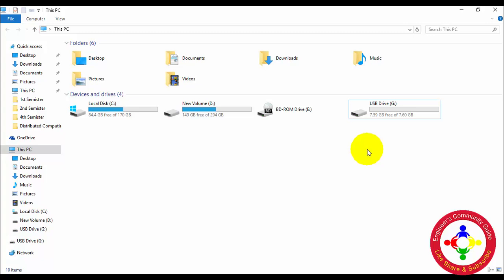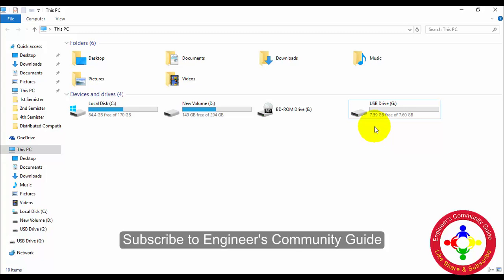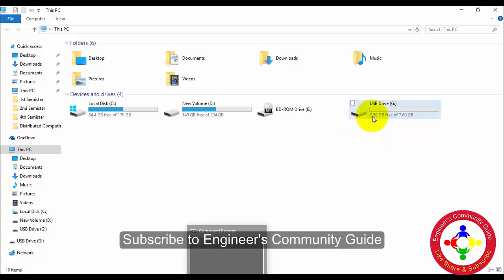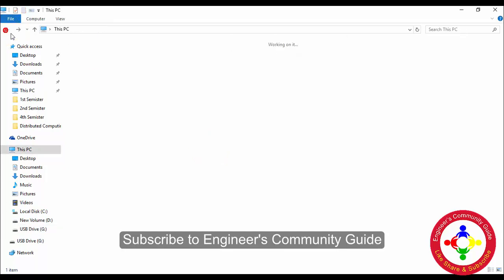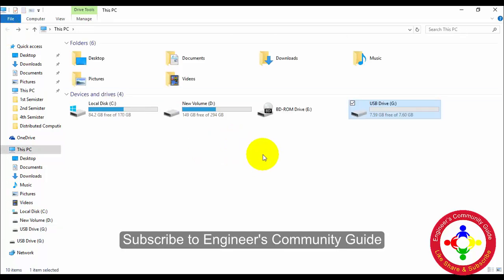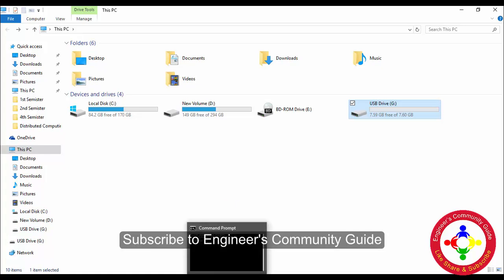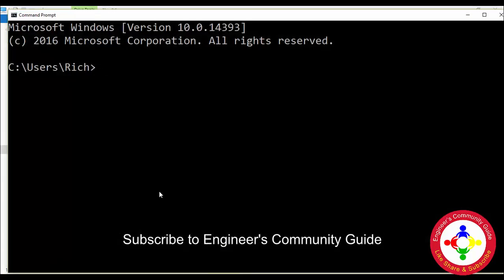Hello guys, in this video I will show you how to remove write protection from your flash drive. I have plugged in my flash drive. This flash drive doesn't have any write protection, so I will first set write protection on this drive to demonstrate, then remove it.